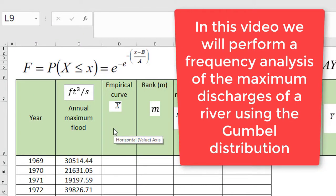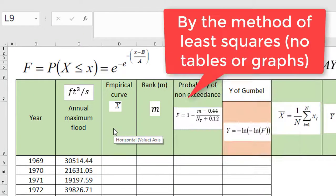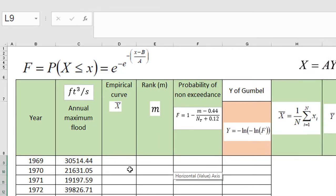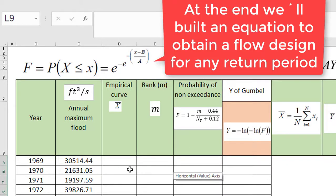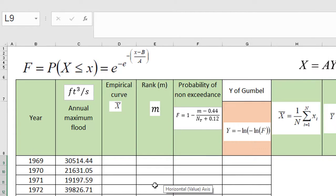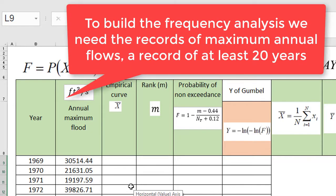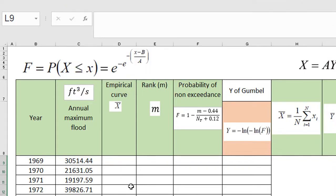In this video, we will do a frequency analysis of maximum discharges of a river using the Gumbel distribution. At the end of the video, we will derive an equation with which we can obtain a design flow for any return period. To carry out the analysis, we have to have the historical record of maximum annual flows of the river.